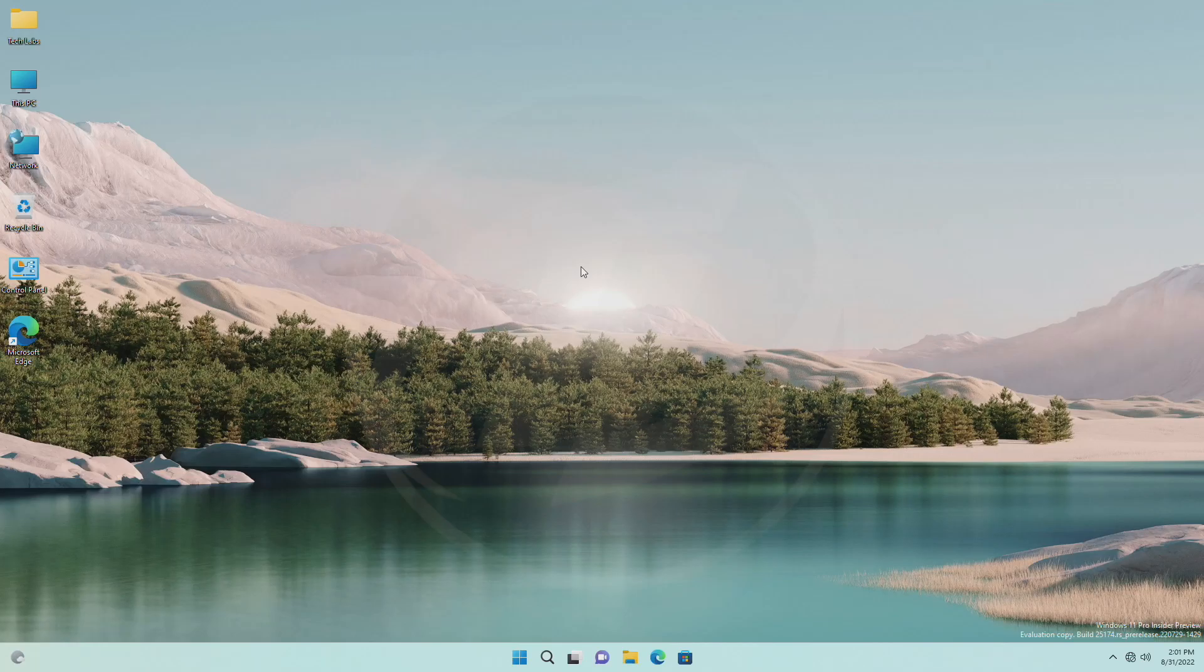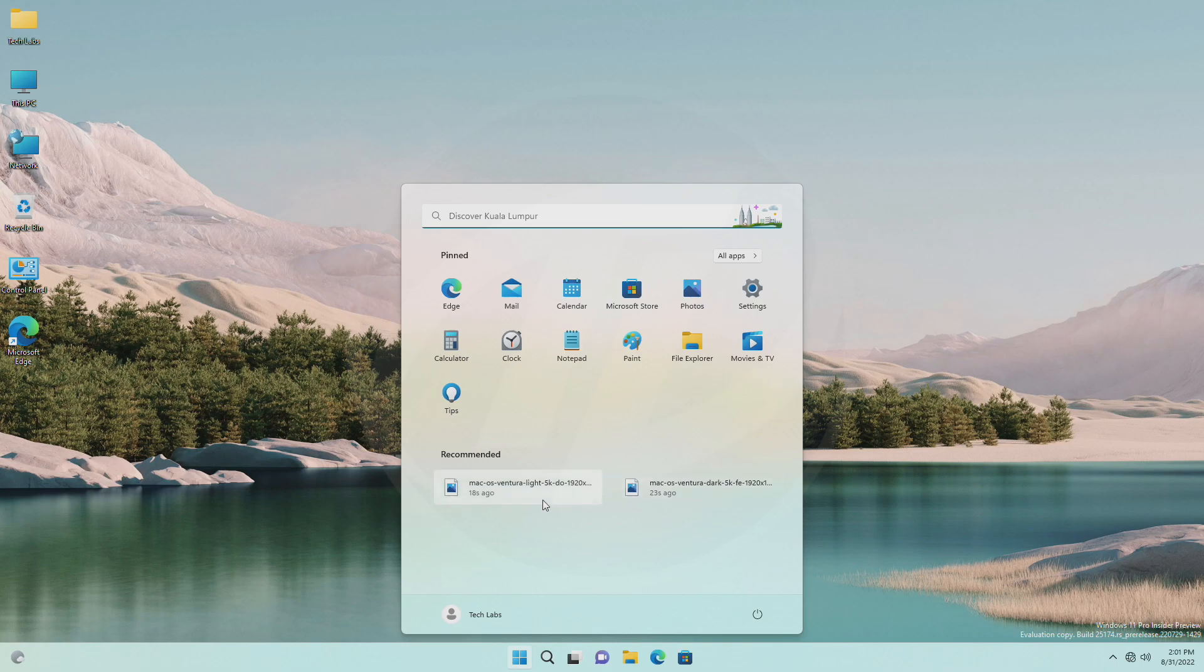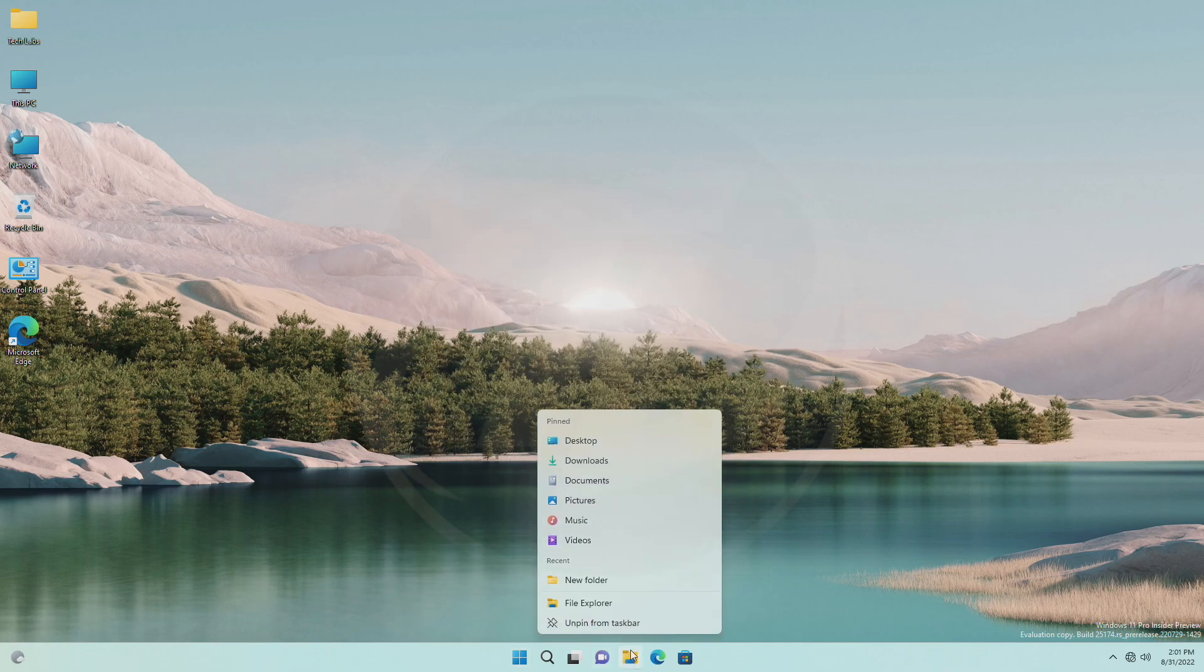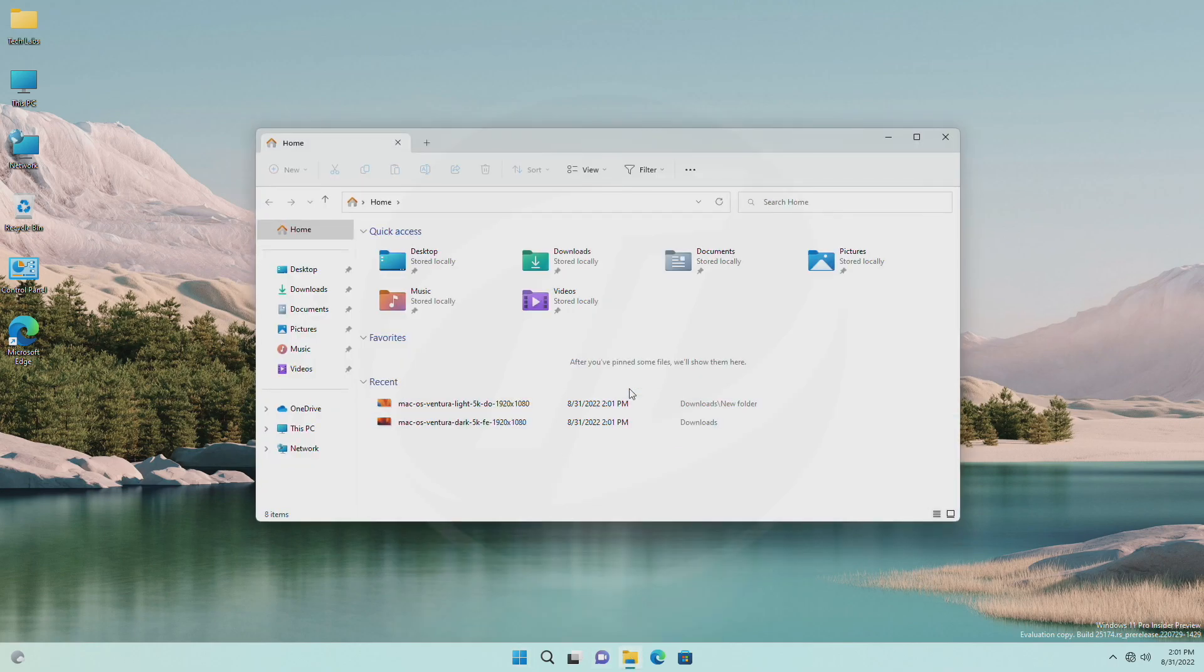Hey guys, welcome back to the channel, and today in this video I'm gonna show how to enable or disable recent items in start menu, jump lists, and file explorer in Windows 11.